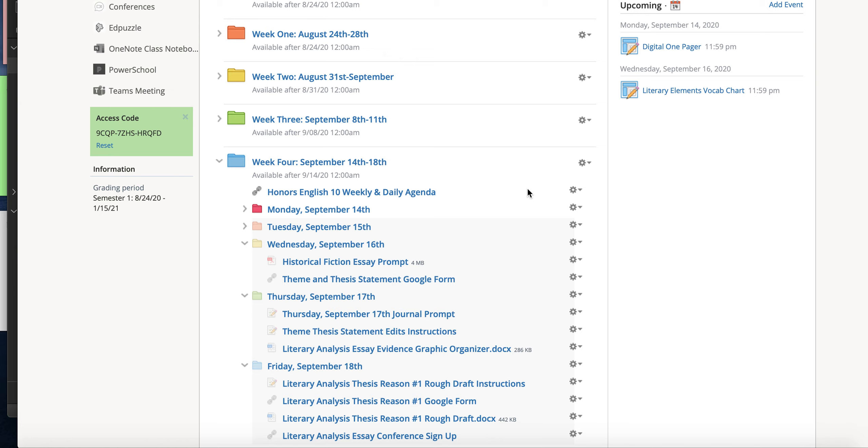So on Wednesday today you're going to see that you have a theme and thesis Google statement. What I'm requiring is for this particular submission you're going to do a Google form only. It's only a couple of questions and the reason for that is so I can grade this really quickly and give you feedback immediately.